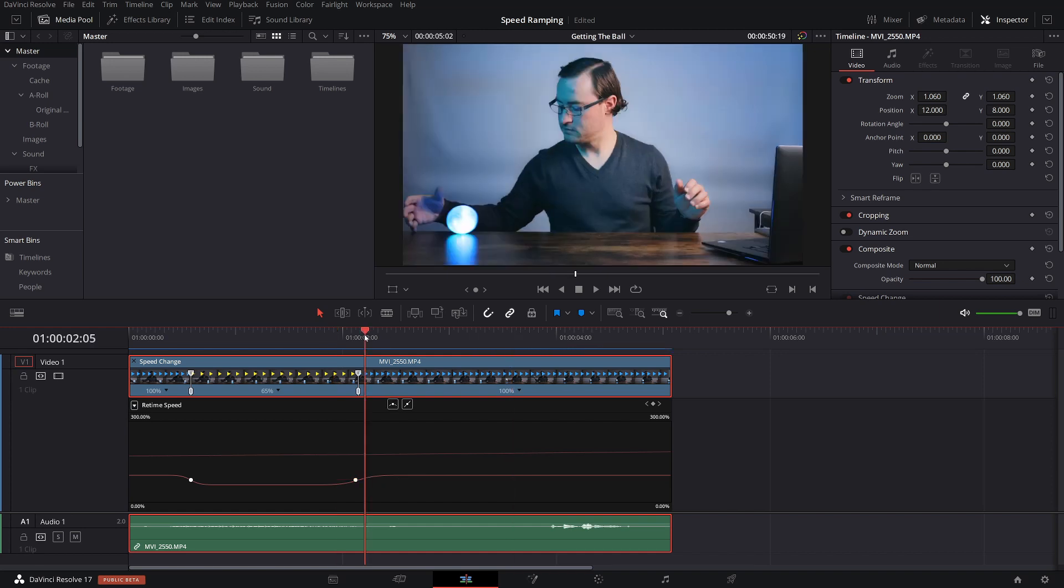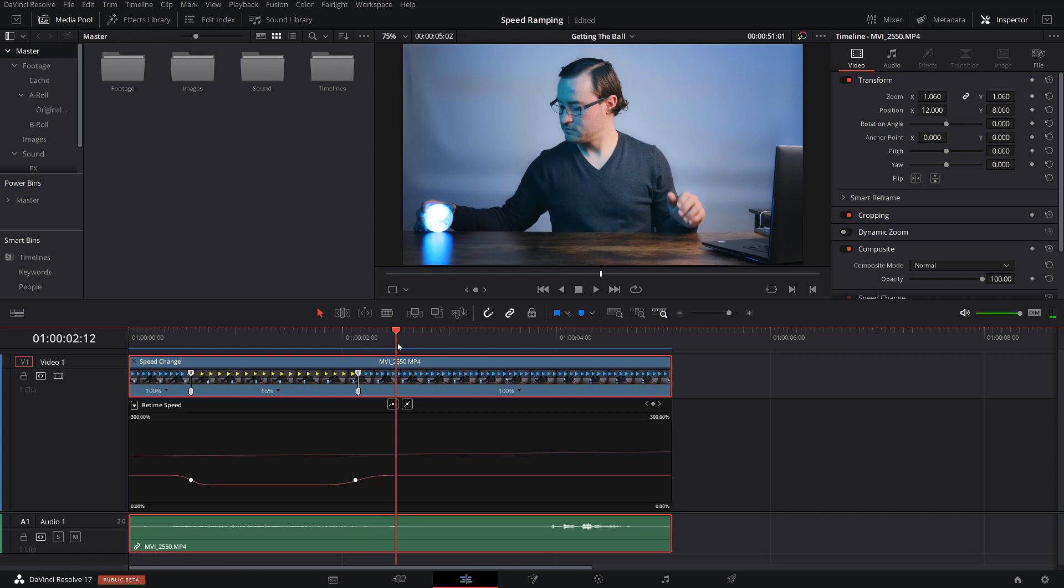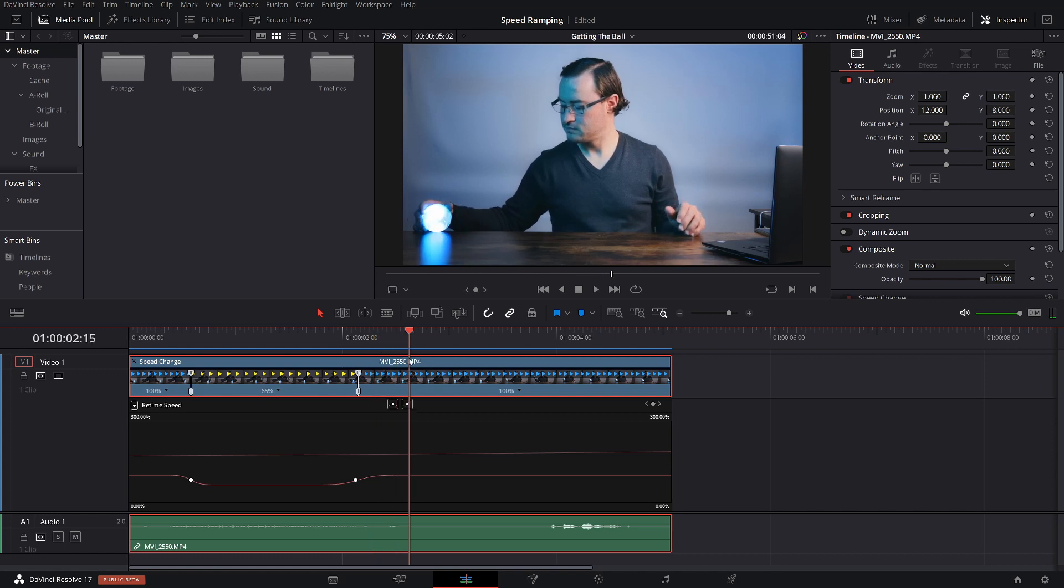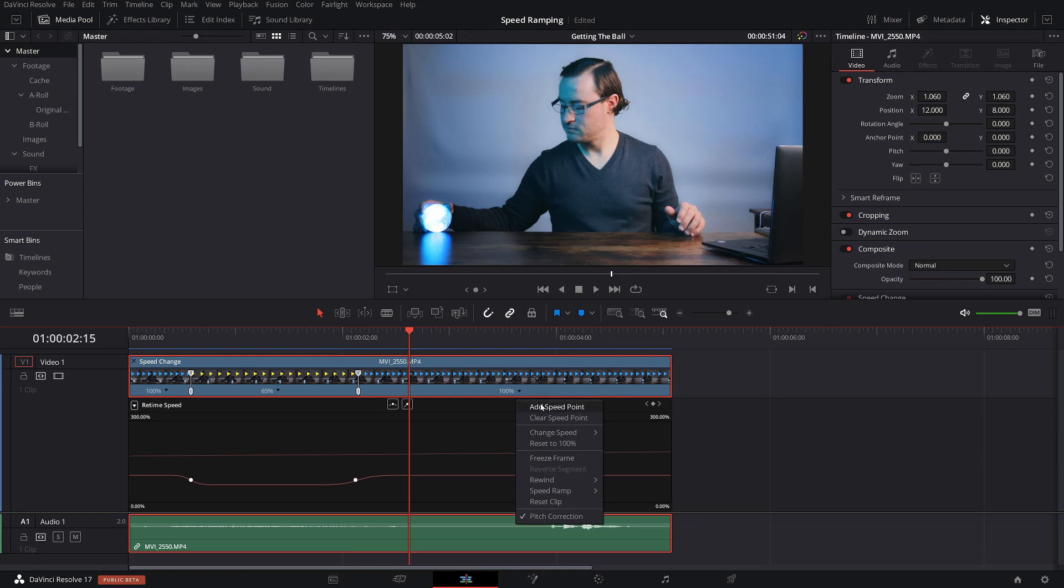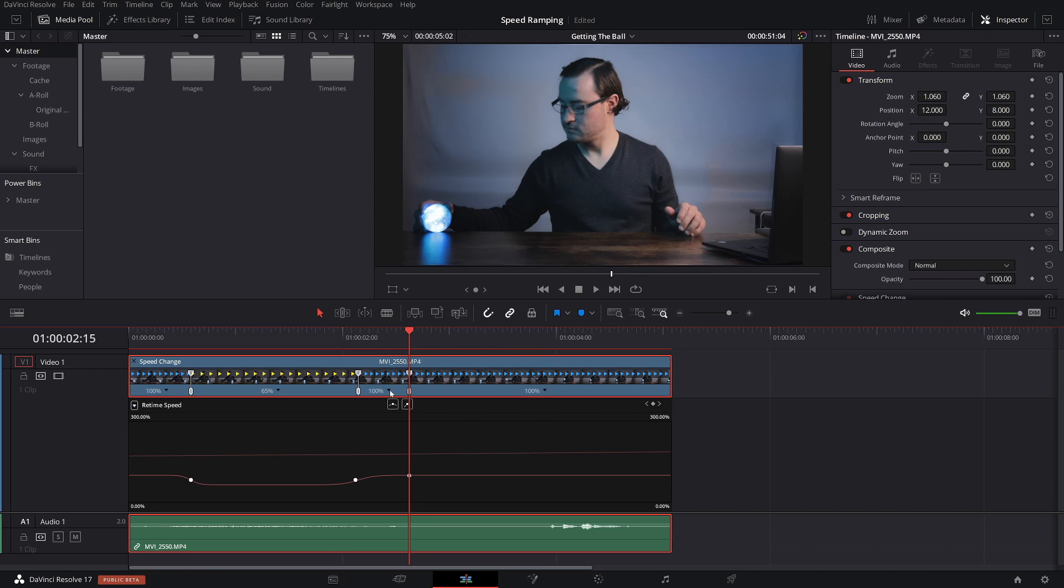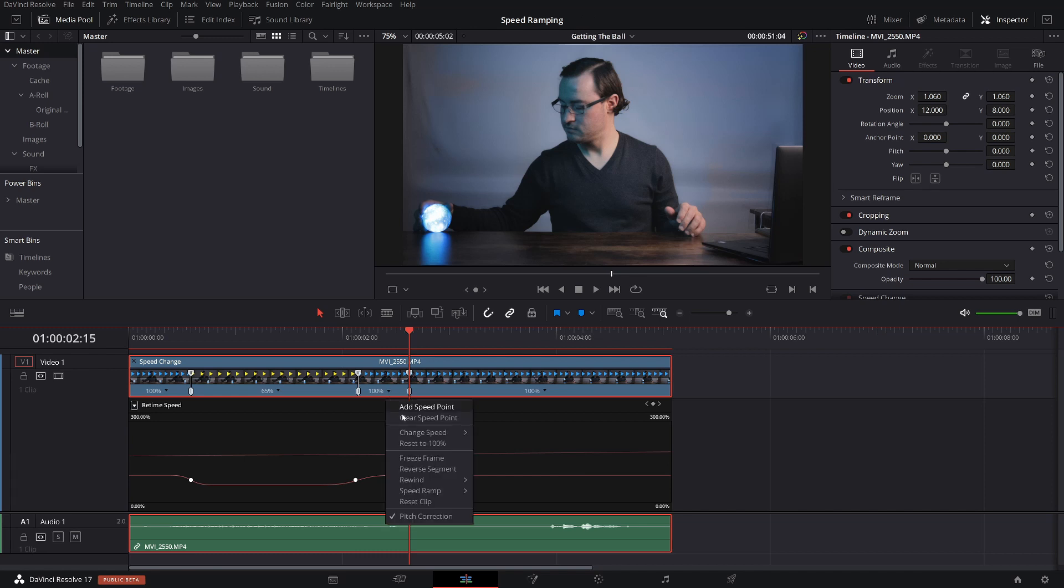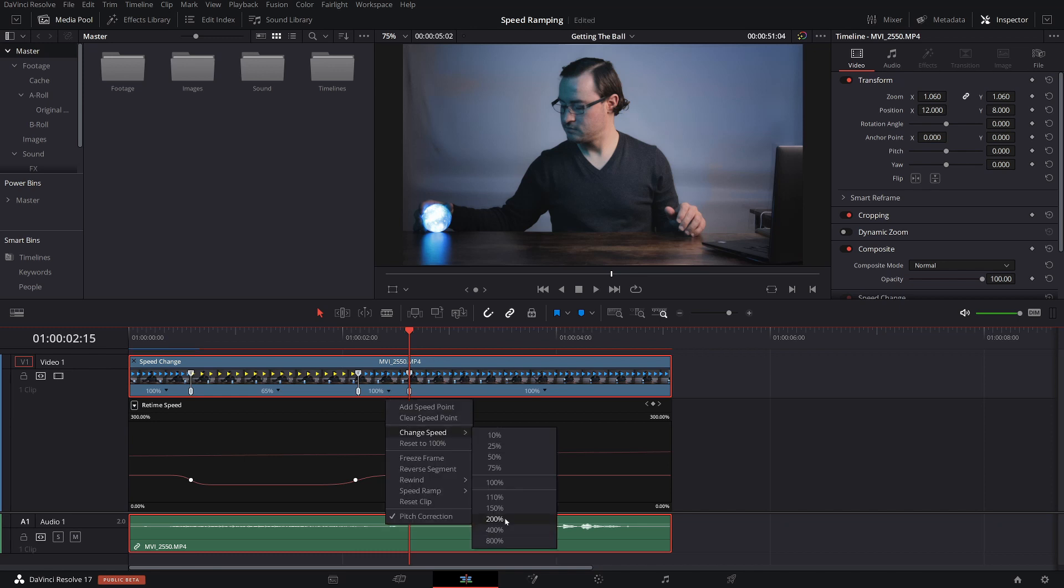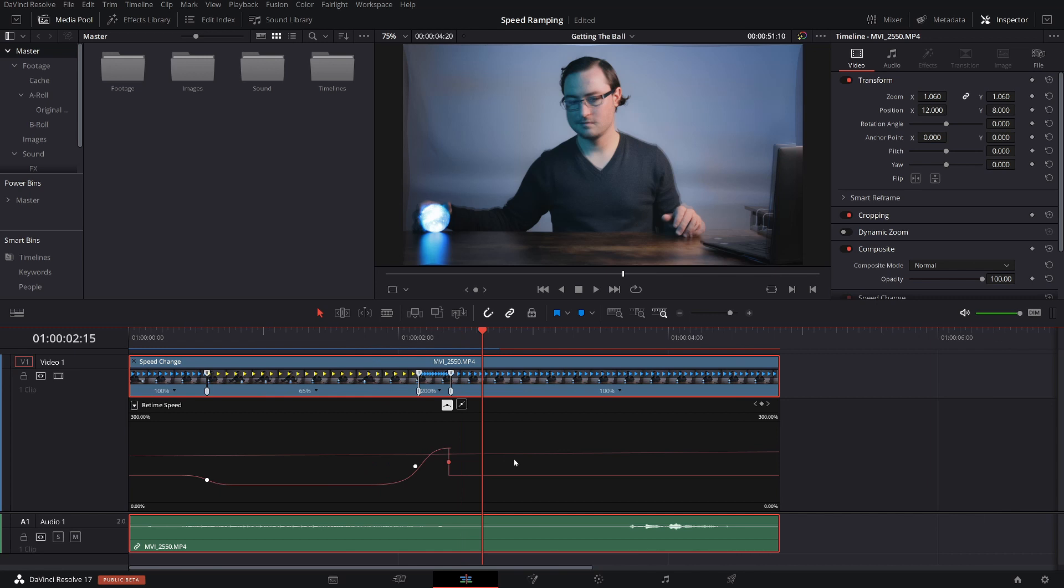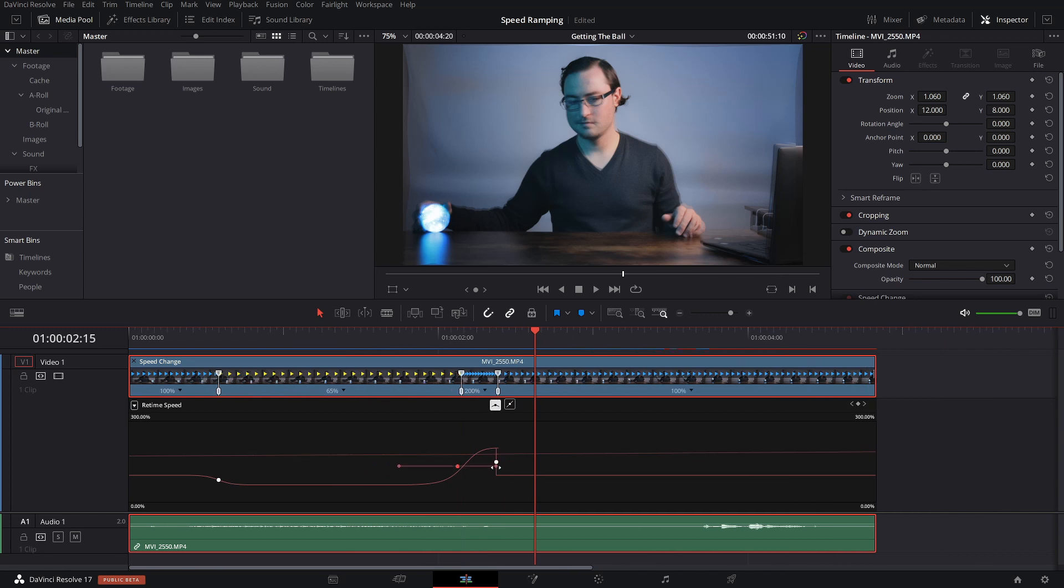I think what I'm going to do is increase the speed for this last bit up until this point here. So we'll add another speed point, and then increase this. I'm going to drop this down to 200. And again, I'm going to smooth it out a little bit. Something like that.